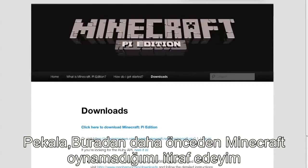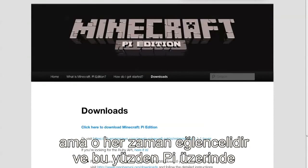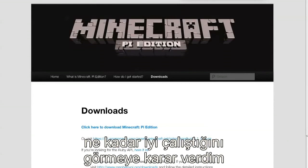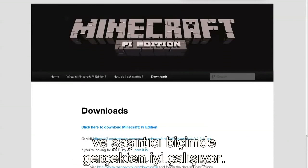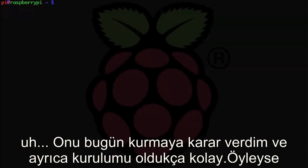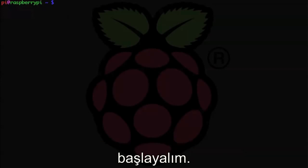Alright, so a little confession here: I've never actually played Minecraft before, but it's always looked kind of fun. I decided I would see how well it runs on the Pi, and it actually runs surprisingly well. I decided to install it today, and it's also pretty easy to install, so let's get to it.